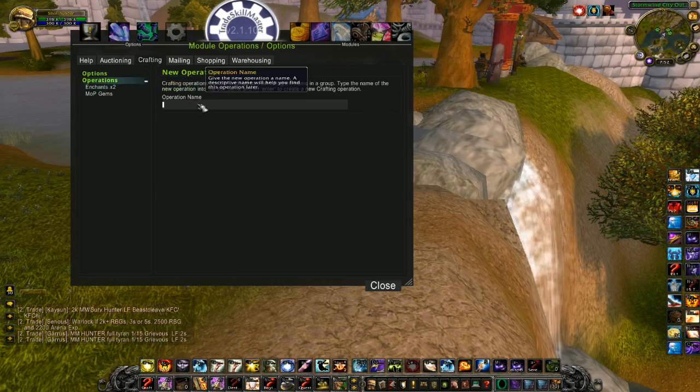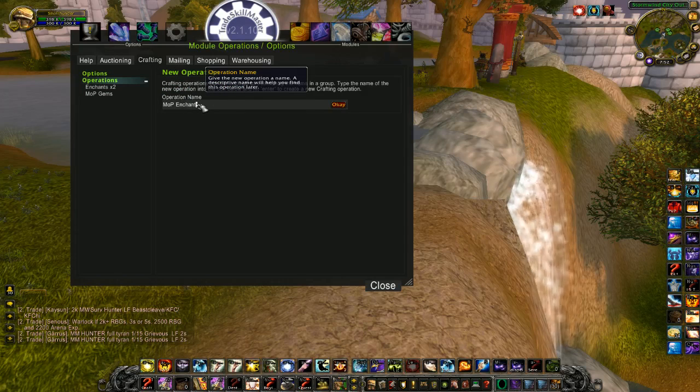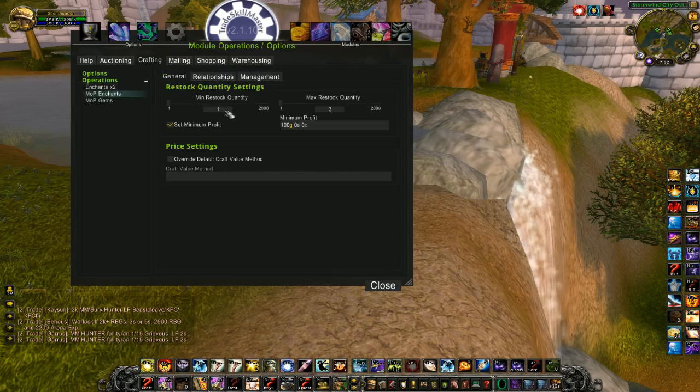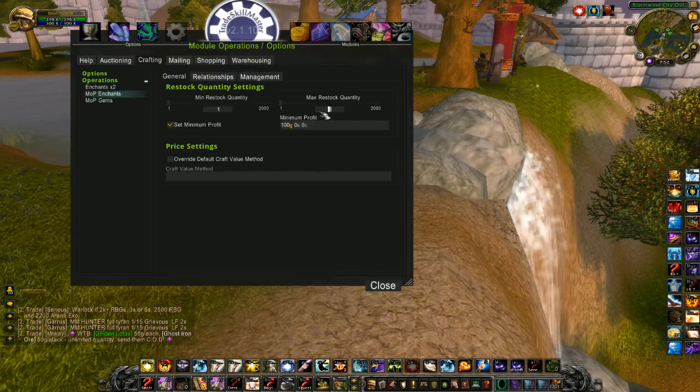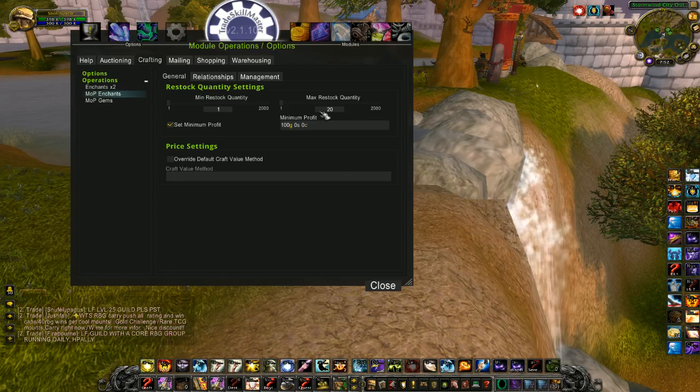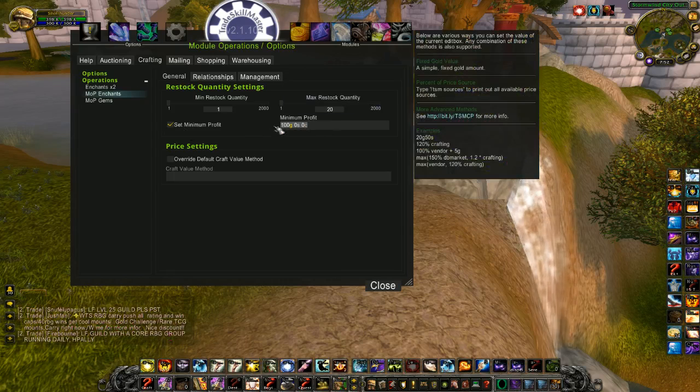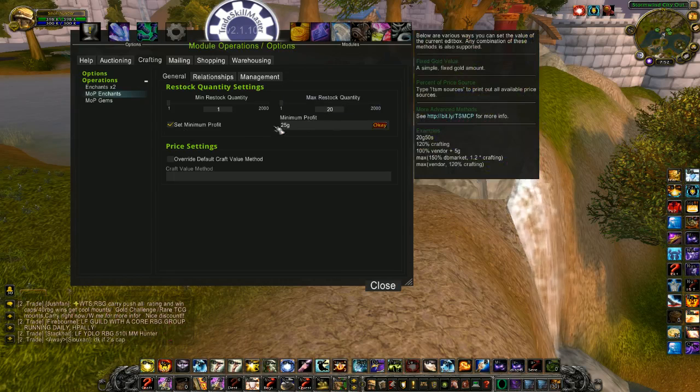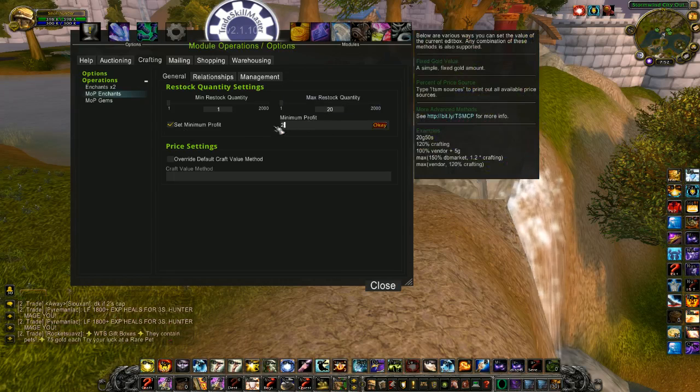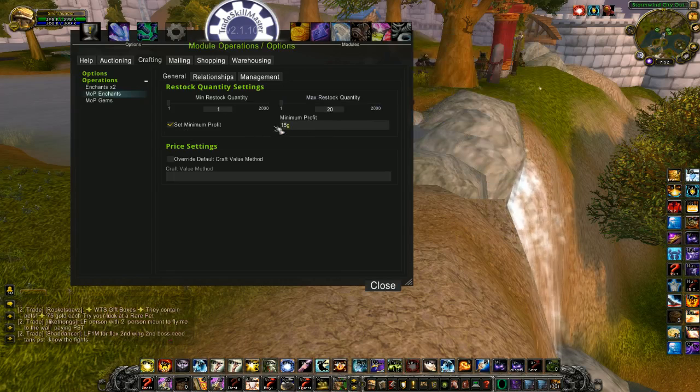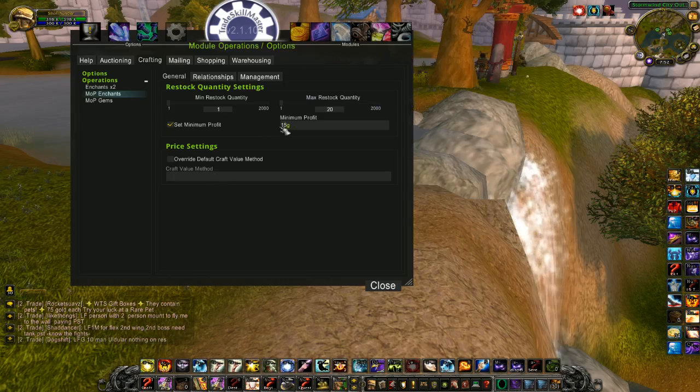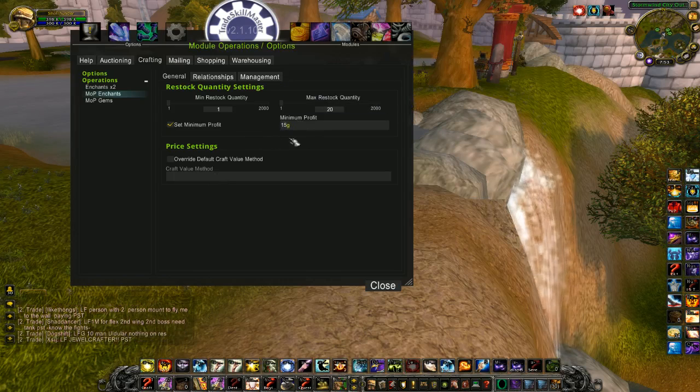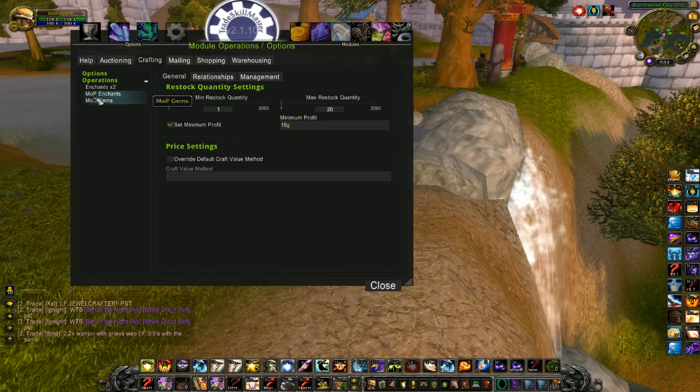So now I have a basic crafting operation set up for my enchants. I'm actually going to make another one for MOP enchants. Same thing, minimum restock quantity I'll leave at 1. But in this case, I want to stock lots of these, because I sell lots of them. So maybe I want 20 of each enchant. I'll set my minimum profit again to, let's say, 25 gold. Actually, there's pretty good turnover on these. So let's go 15 gold. I might make a little less per enchant, but more turnover, more profit in the end.